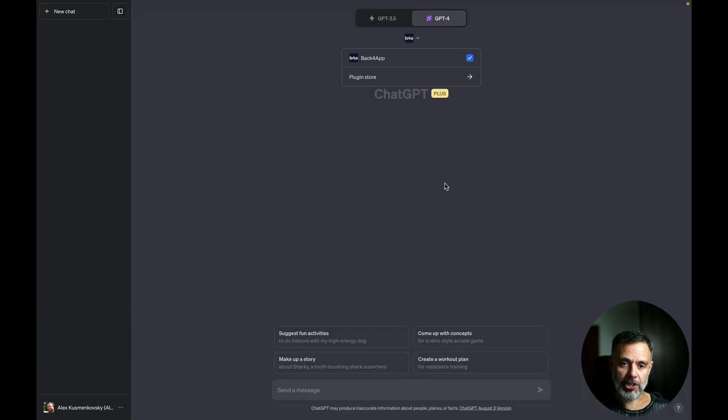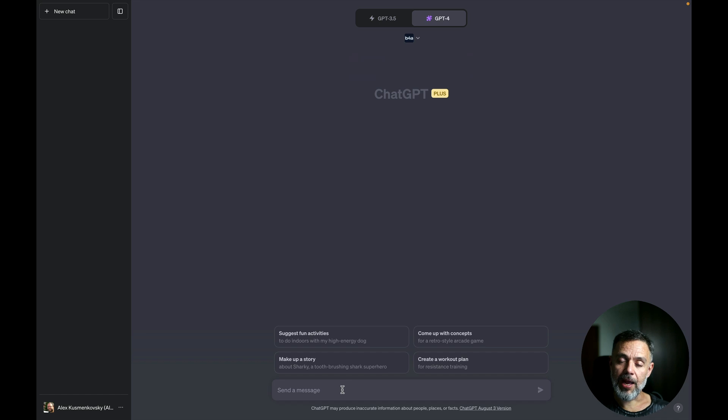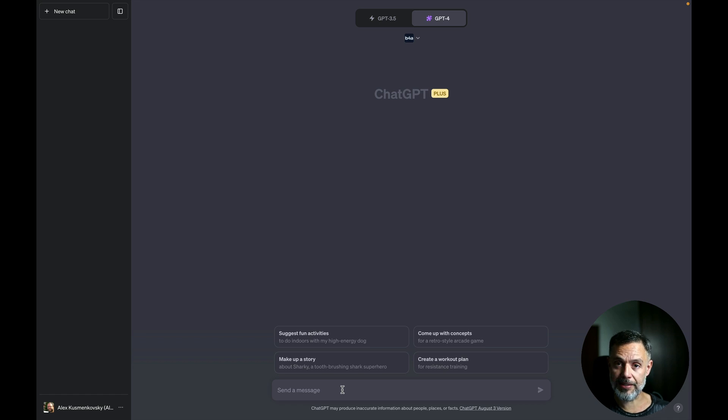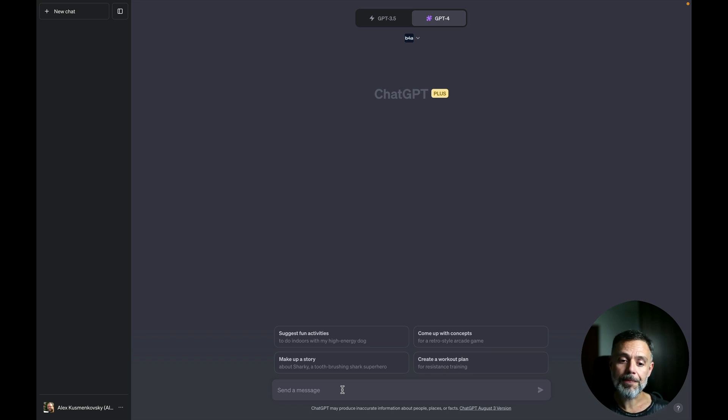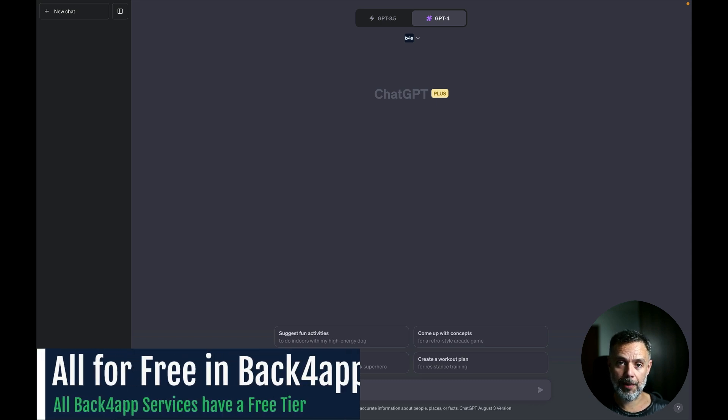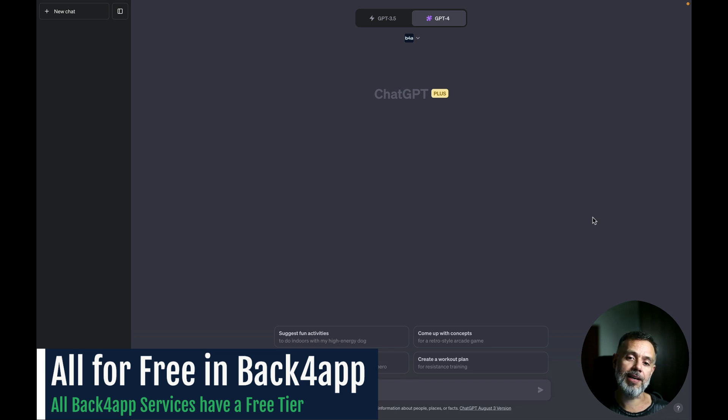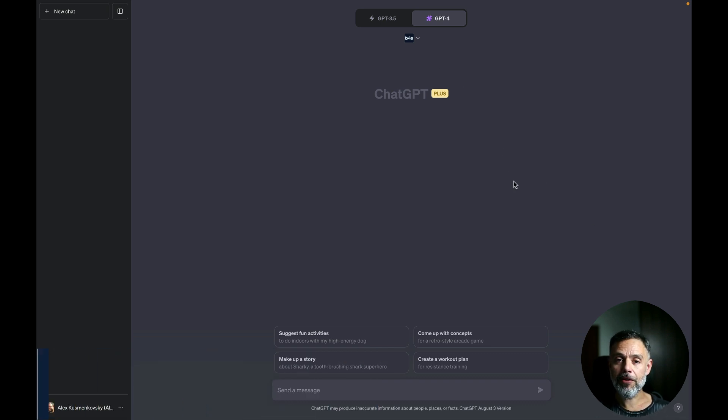So back to ChatGPT I'm going to ask to create a new app and remember you can put multiple instructions in the same prompt that plugin is smart enough to understand it and create the tasks accordingly and all this is for free in Backfrap. You might need an OpenAI paid account to have access to the plugins but on the Backfrap site it's all for free.